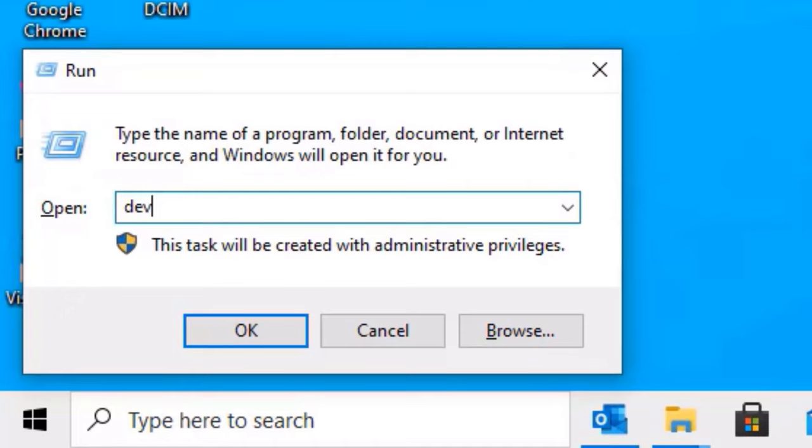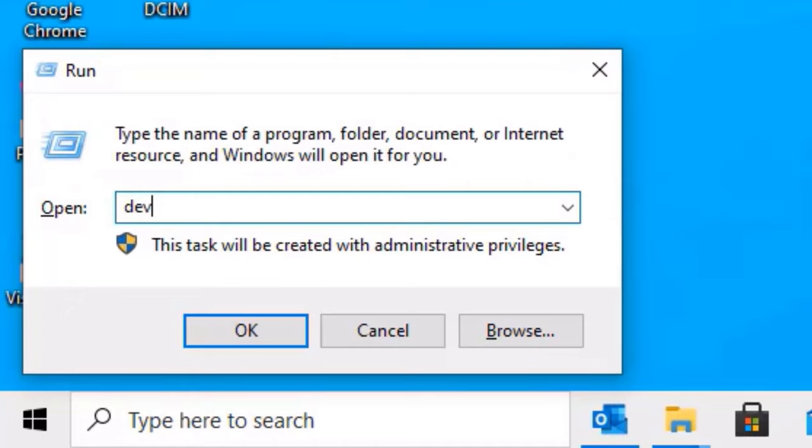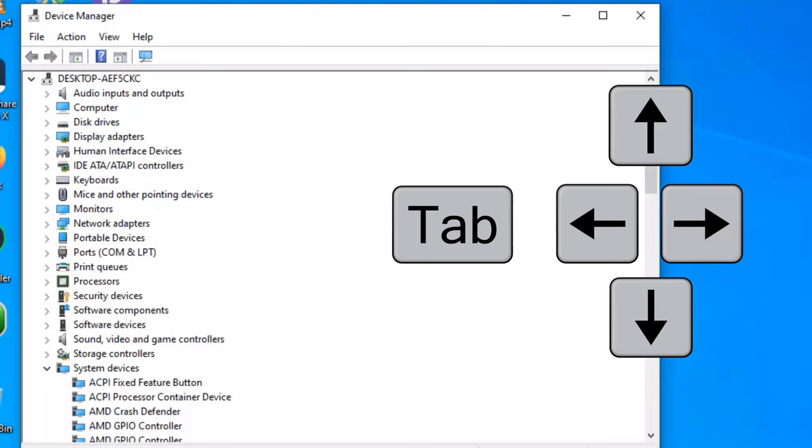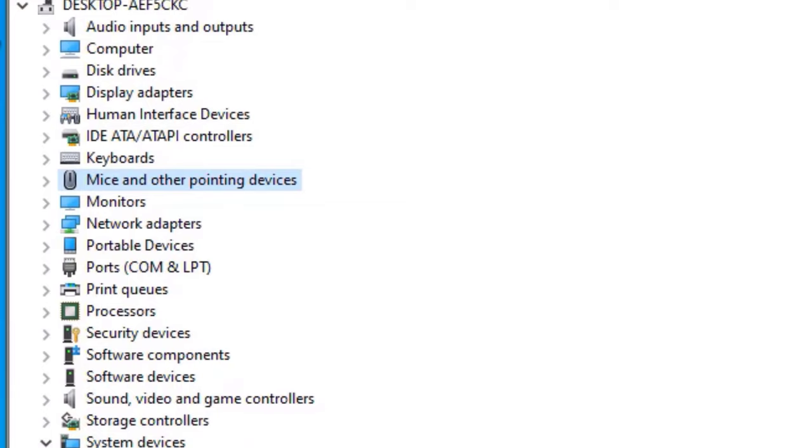There you need to type devmgmt.msc, now press enter. You will find the Device Manager window. Now use the keyboard again. You will find down arrowhead, so click on that by playing with tab button. Now keep on scrolling down by using the keyboard. You will find mice and other pointing devices.